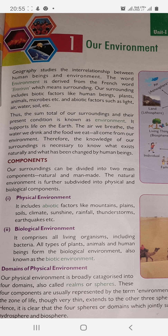So the sum total of our surroundings and their present condition is known as environment. Everything that exists around us in our surroundings together, in their present state, is called the environment. It supports life on the earth.